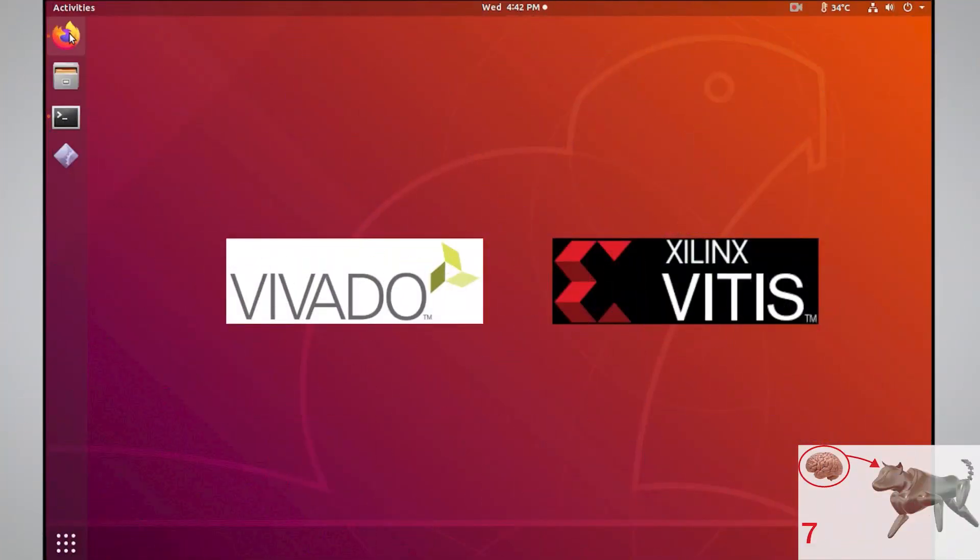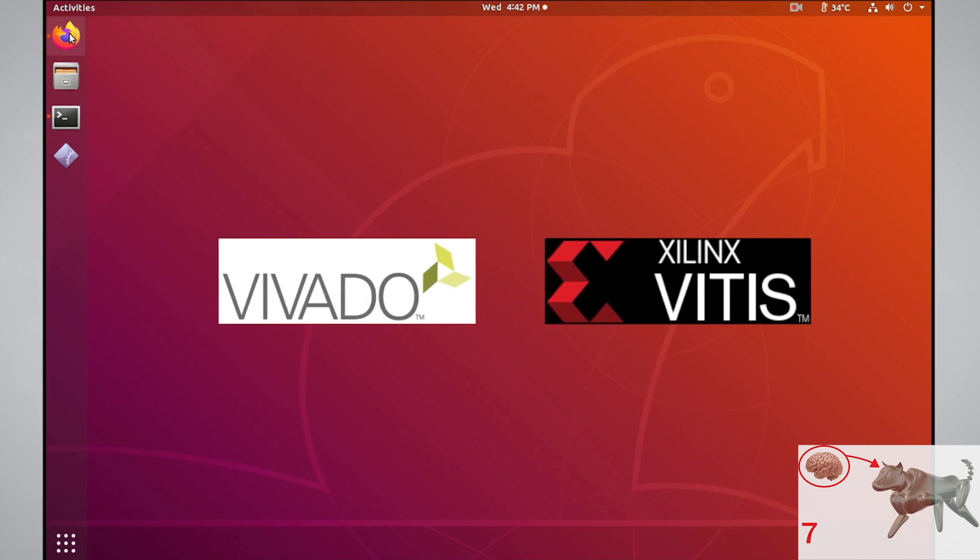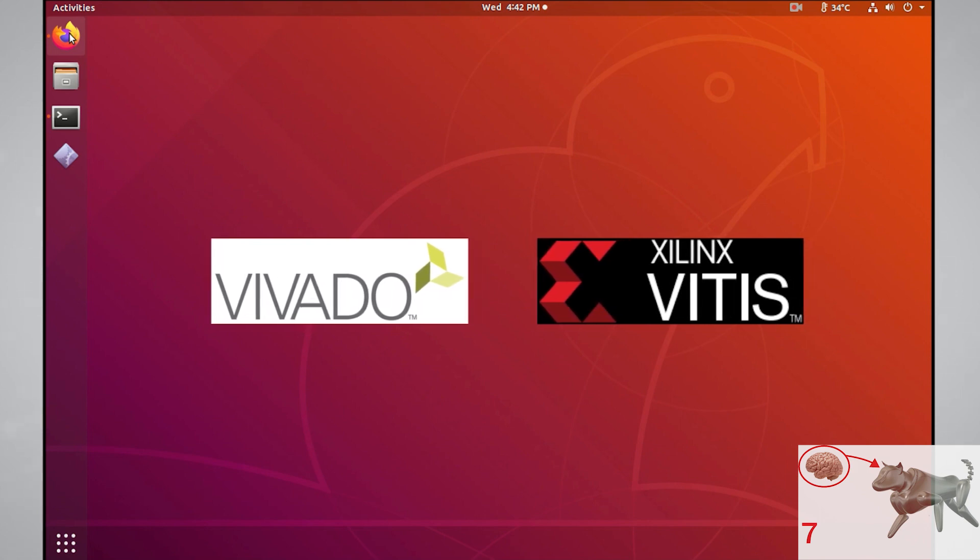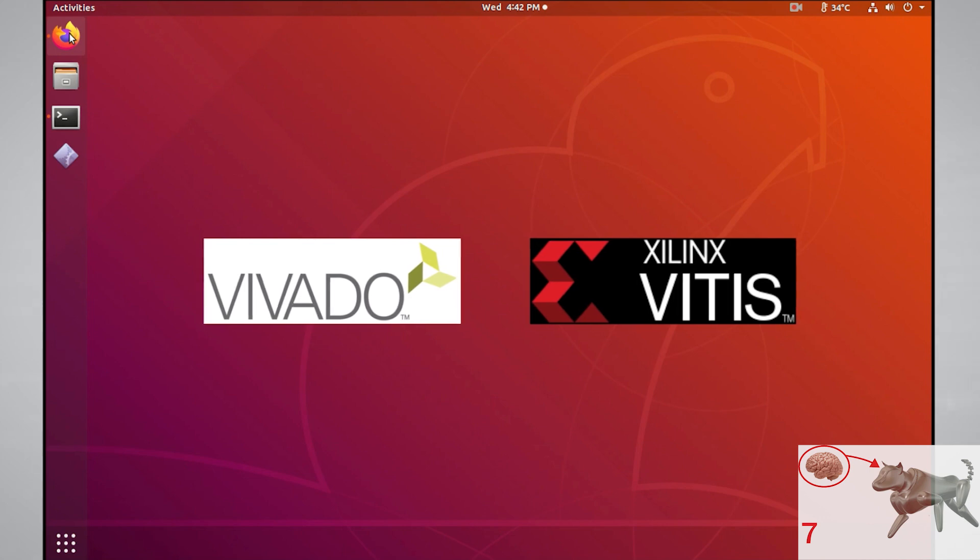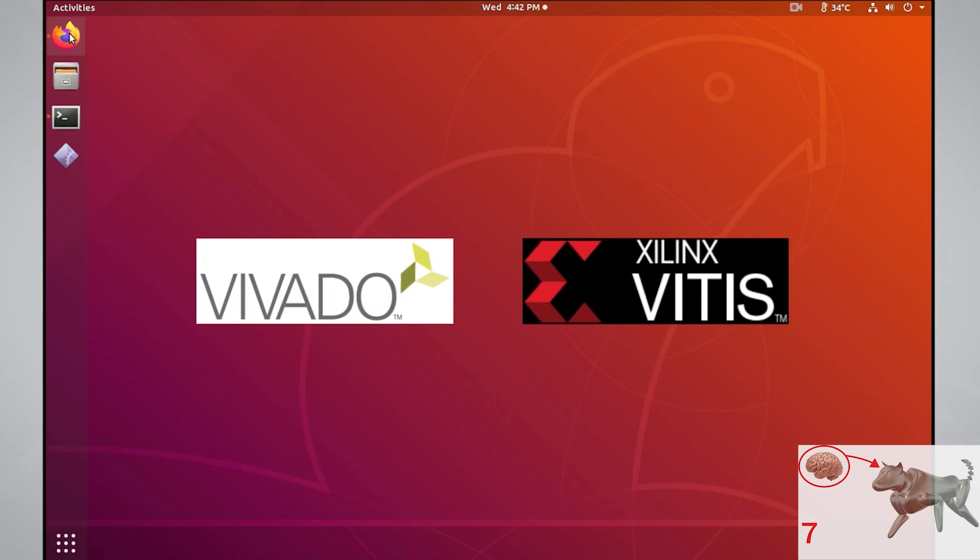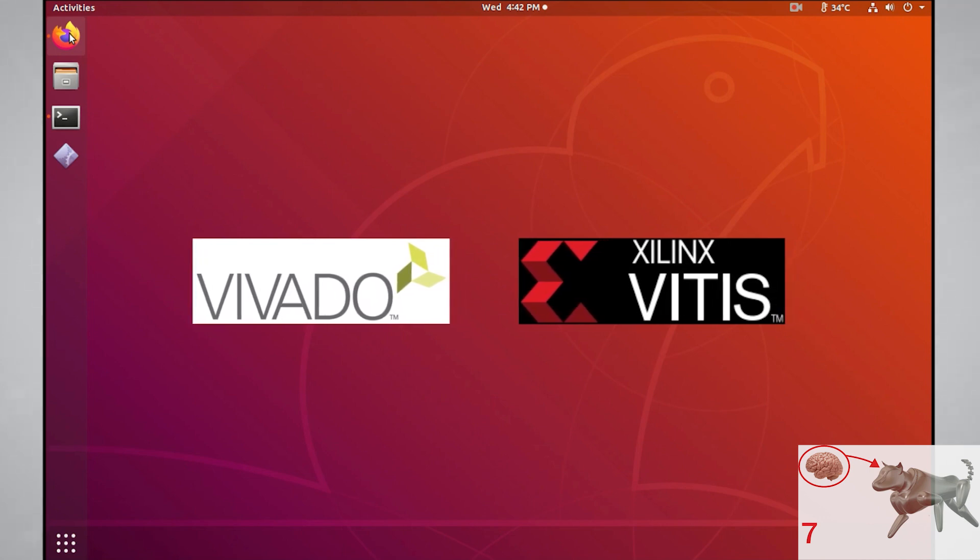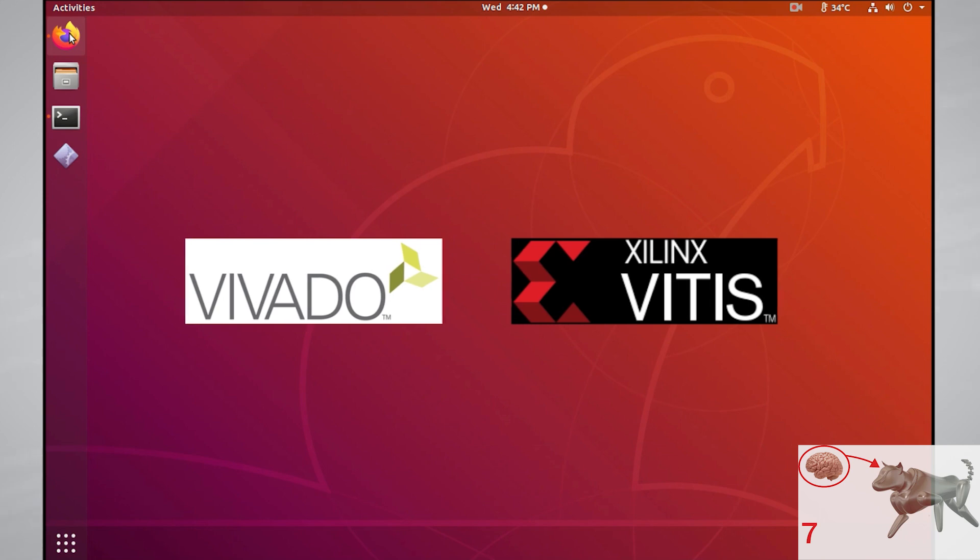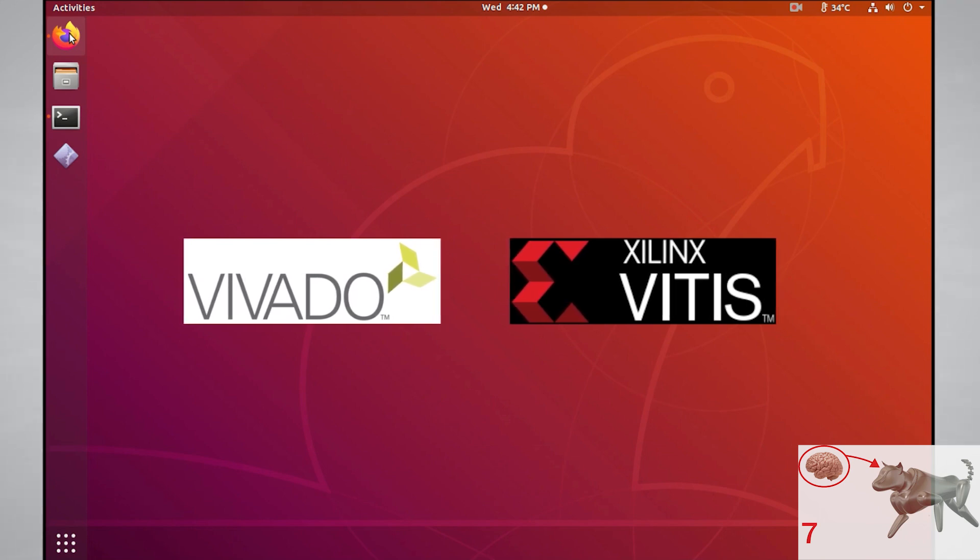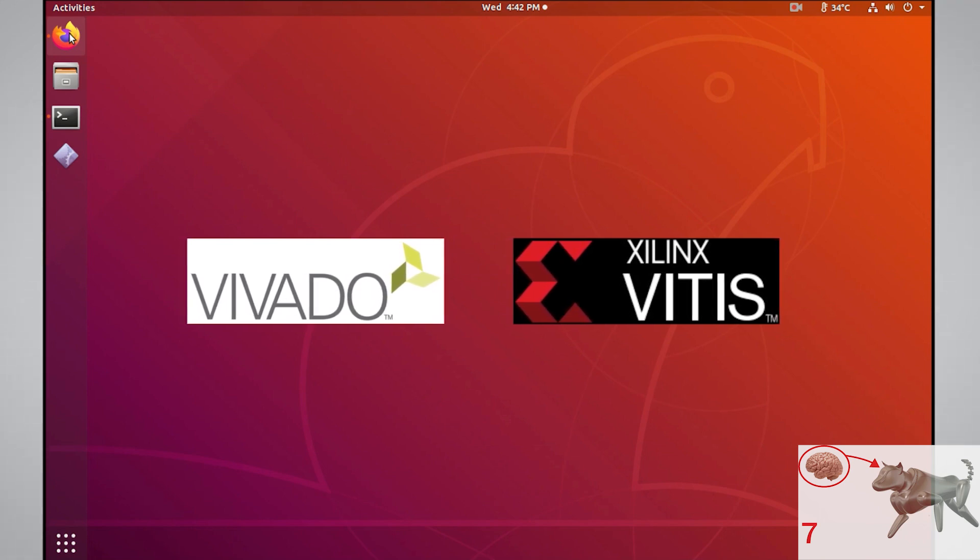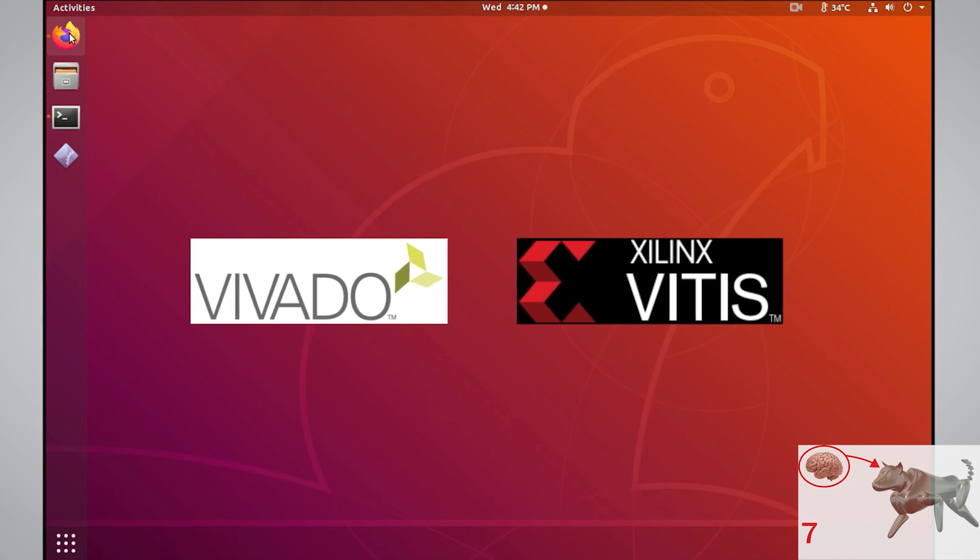For creating the FPGA bitstream for the PL and Xilinx's first stage bootloader, we need to download and install some software tools called Vivado and Vitis. Vivado helps you create the bitstream and Vitis helps you create the first stage bootloader or any other applications you'd like to run on the CPU on the PS side, whether that be bare metal or higher level application.